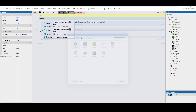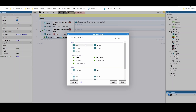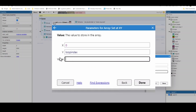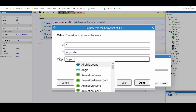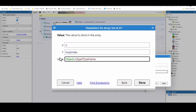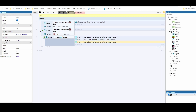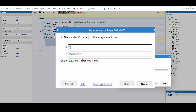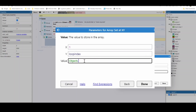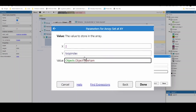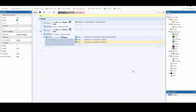Now we add actions to actually save those elements. We go to Array > Set X Y. The first index stays at zero, the second is loop index, and the value is Objects.ObjectTypeName — that stores the object's name. We copy and paste that twice more: changing the first index to one to store the X position, and to two to store the Y position. So we've stored the three values we need for each object.